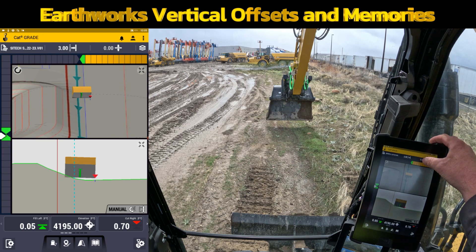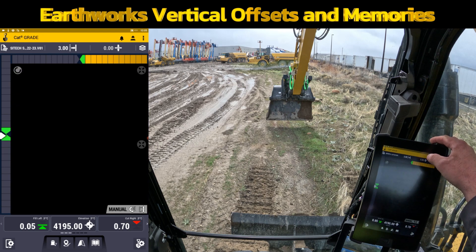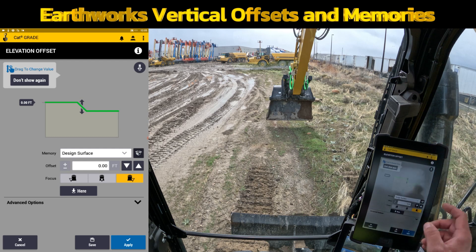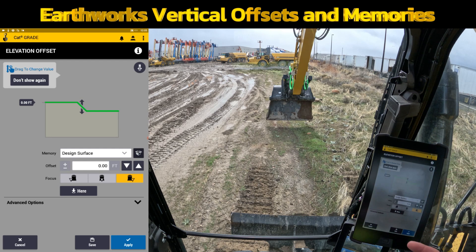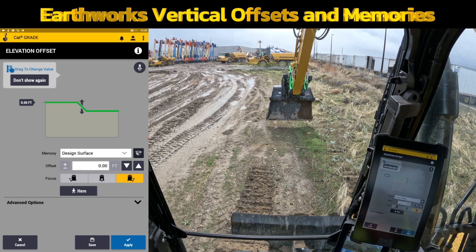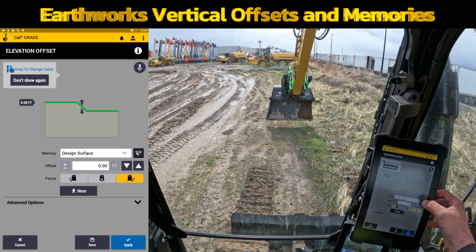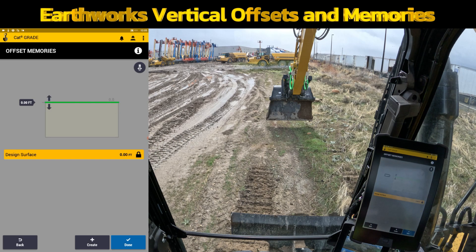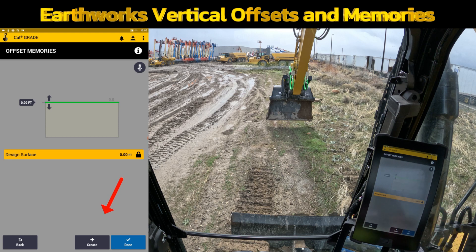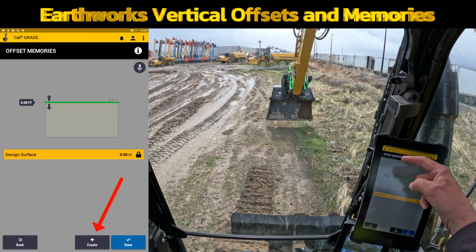In vertical offset, I'm going to go in here and actually create memories so that I can toggle through them really quickly as I dig. So instead of just typing in an actual offset each time, there's this black box — looks like a cardboard box with the lids open. If you hit that, you can come in here and create vertical offset memories.